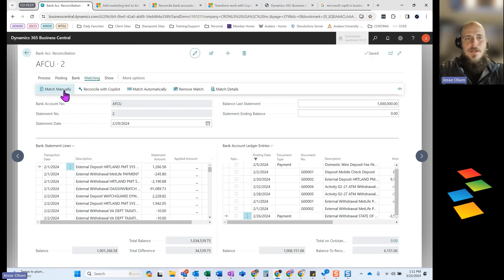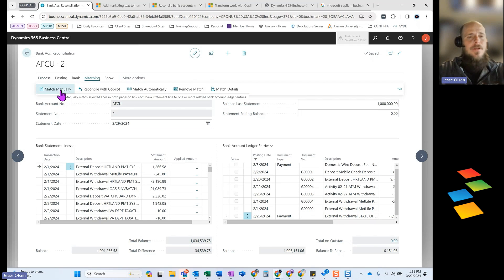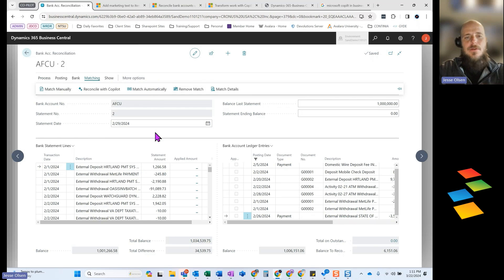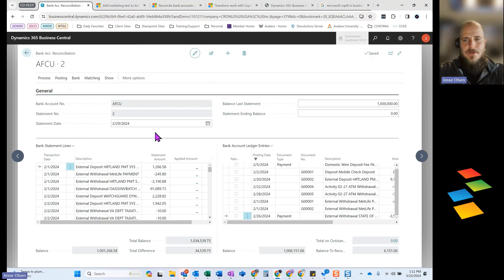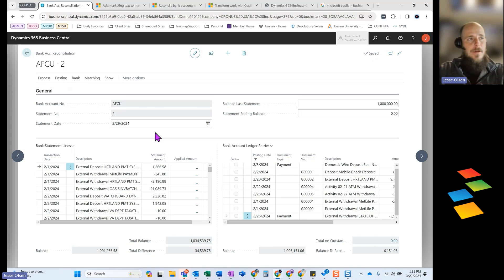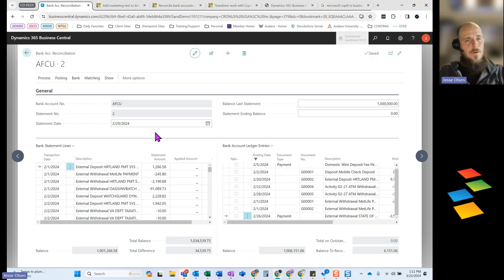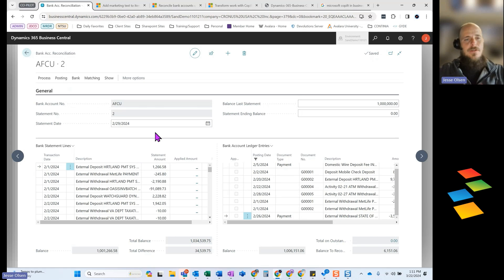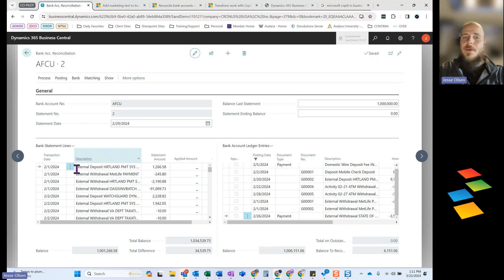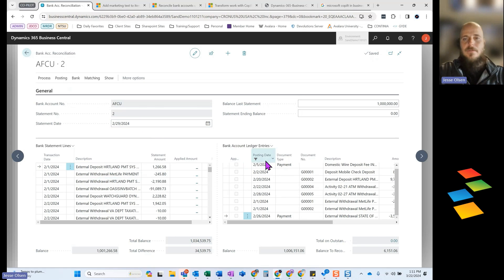The only downfall I see to this is the system is really only looking at two metrics on this. It's looking at date and dollar. So if the date and dollar match perfectly, core business central will capture those. But if you have situations where maybe you have two bank statement lines and a single bank account ledger entry or vice versa, that's where Copilot's really going to come into play.